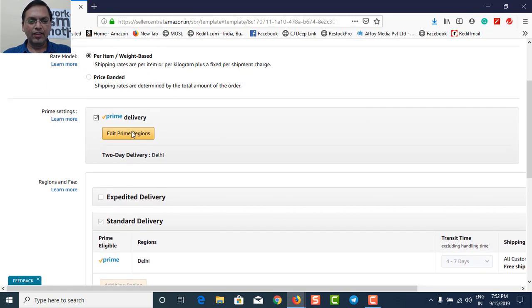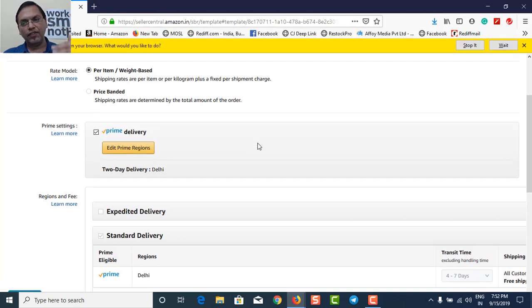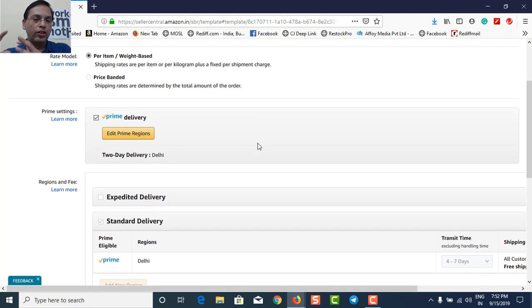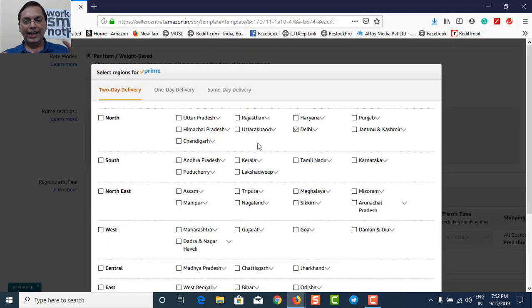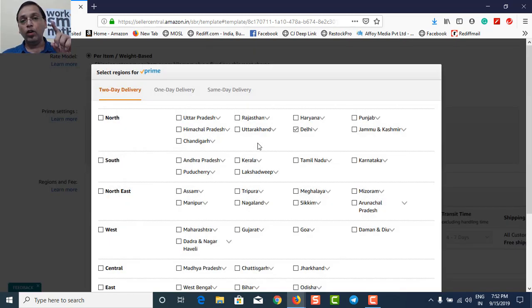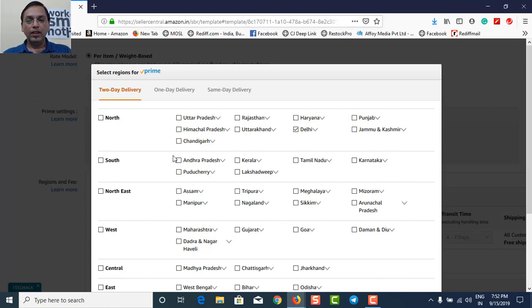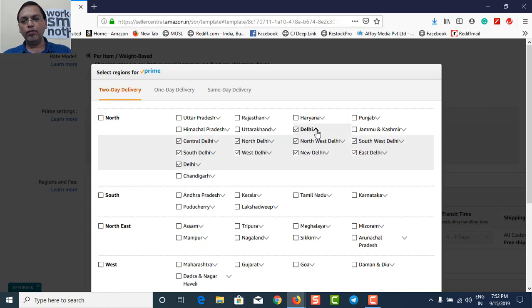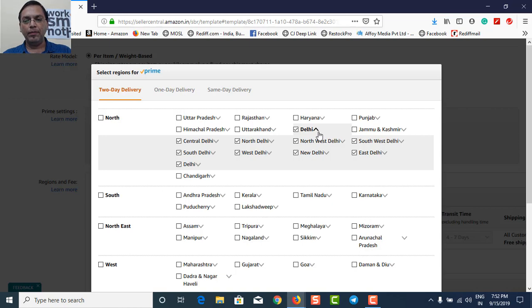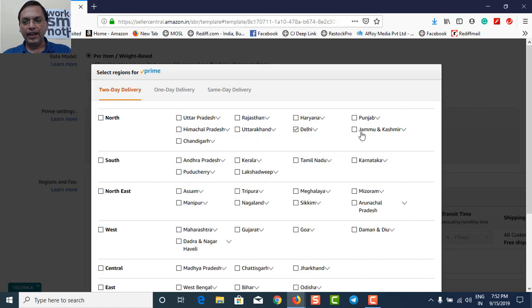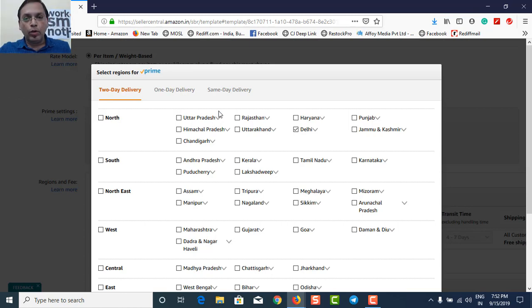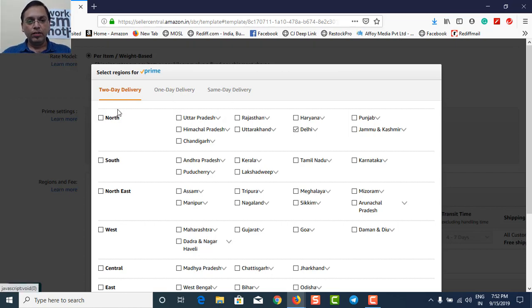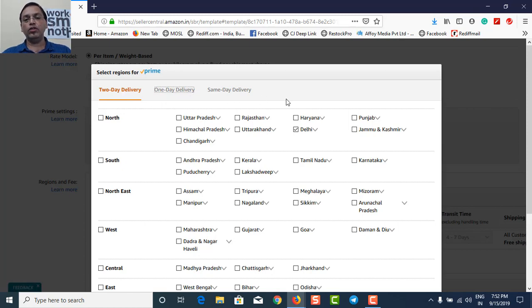It will ask you exactly what all regions you want to configure or put it into your Prime delivery. So this is your location and everything, you need to decide on which regions you want to offer your Prime delivery. So in my case, I belong to Delhi. So what I've done is I have picked up the entire Delhi for Prime delivery. I am planning to go for Uttar Pradesh, Ghaziabad and all that. So I'm just waiting for my courier guide to give me the exact pin codes so that I can pick up these locations also for two day delivery. So this is a two day delivery program, then there is a one day delivery, then there is a same day delivery.